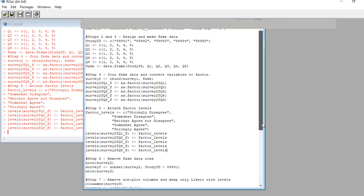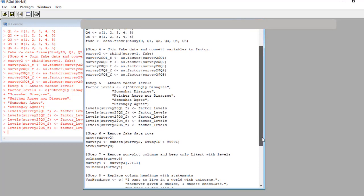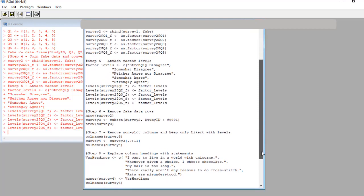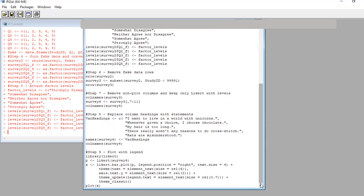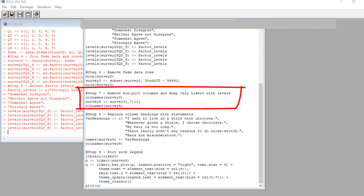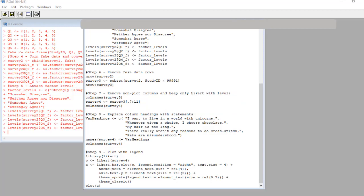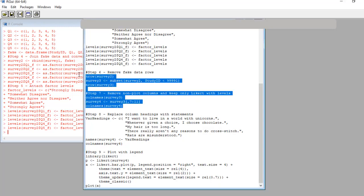Let's scroll down so we can see step seven code. For the Likert plot, you want to only include the columns you intend to plot in your data set. It just makes it easier. So this code transforms data frame survey three into survey four and drops the study ID column and all the integer formatted columns we are not going to use. I use the col name command to verify the columns actually got dropped. Okay, let's run code from steps six and seven.